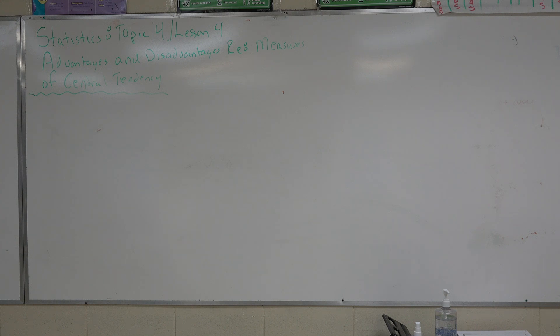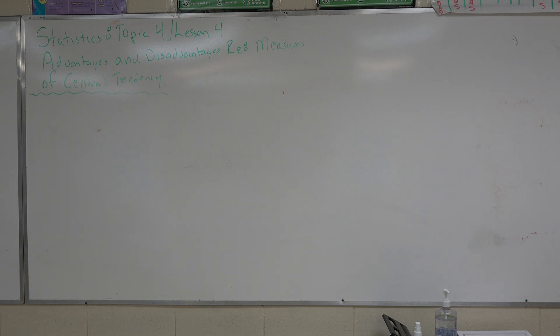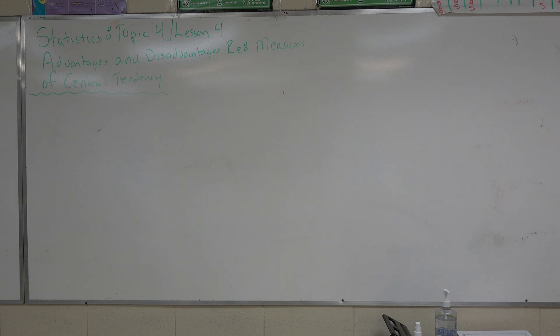Good morning. Today is Thursday, January 14th, I do believe, 2021. Your topic for today is statistics again. It's still statistics in our unit. It is topic four, lesson four, advantages and disadvantages of central tendency.